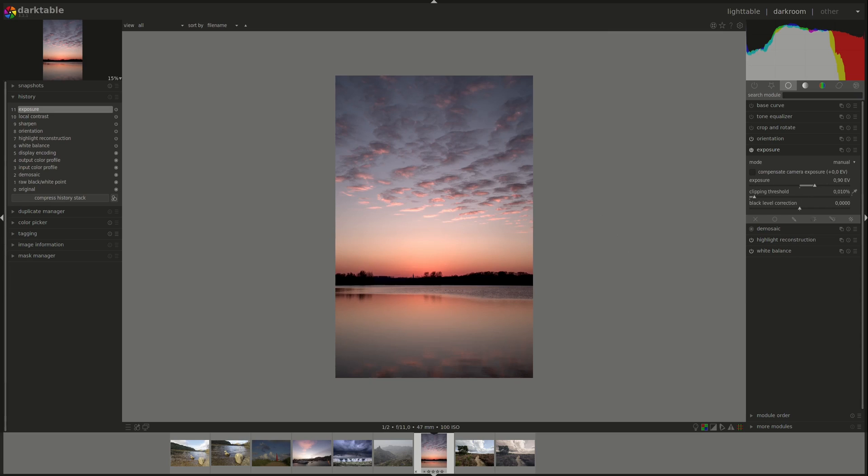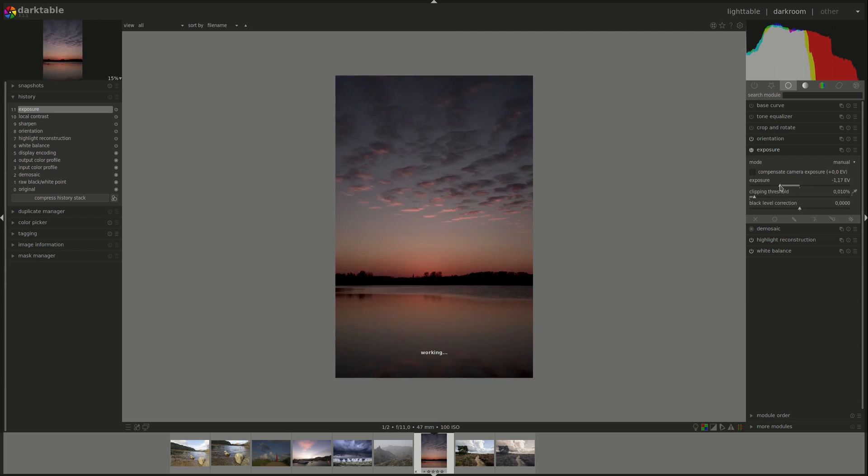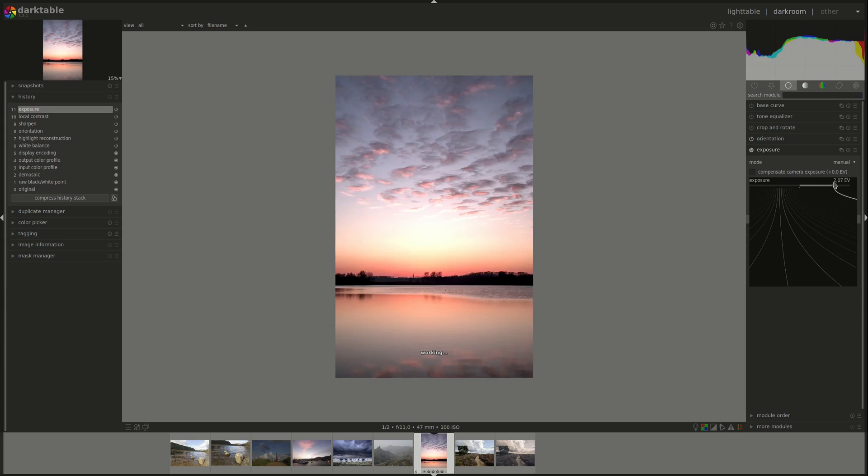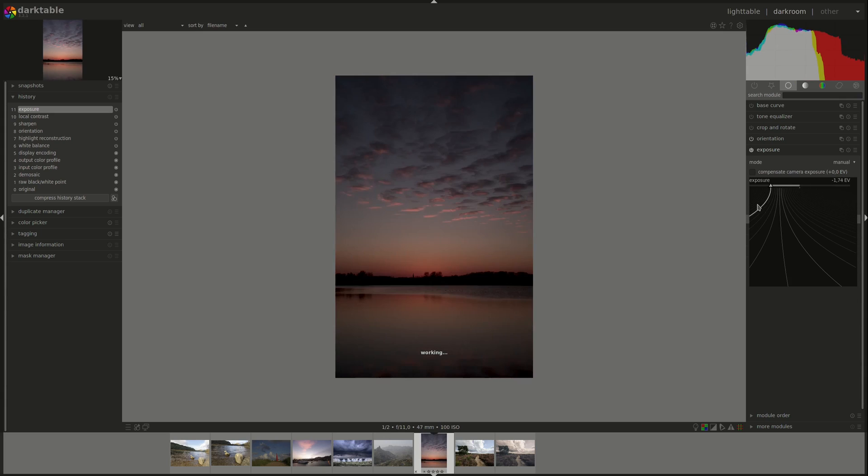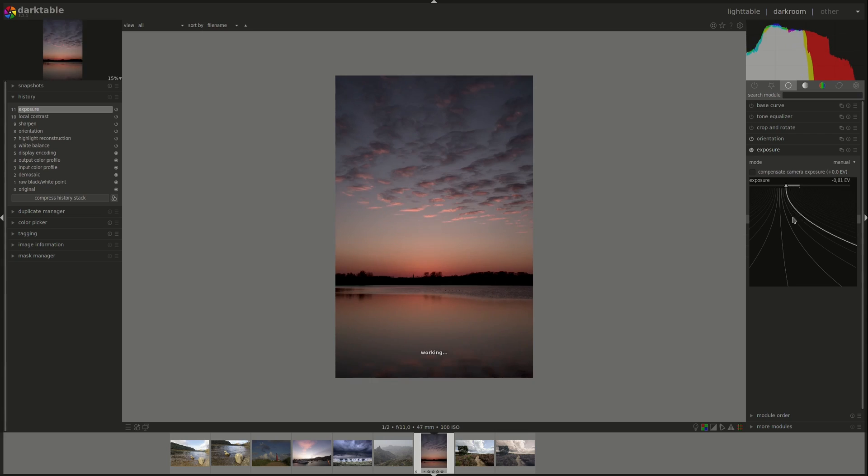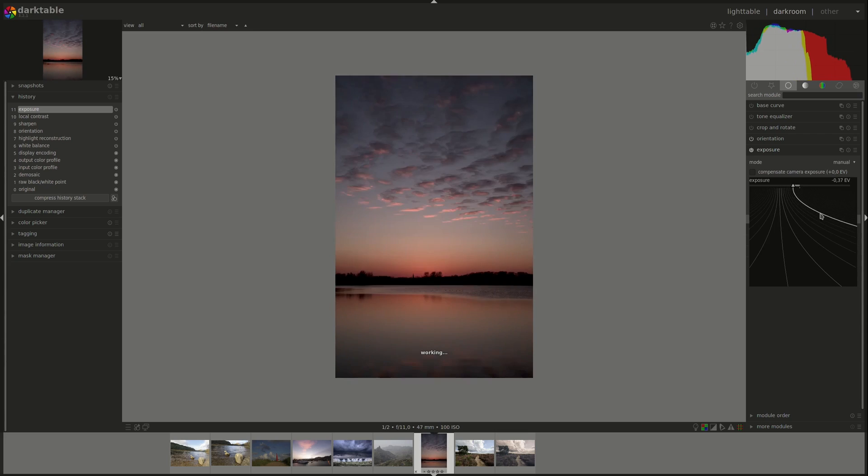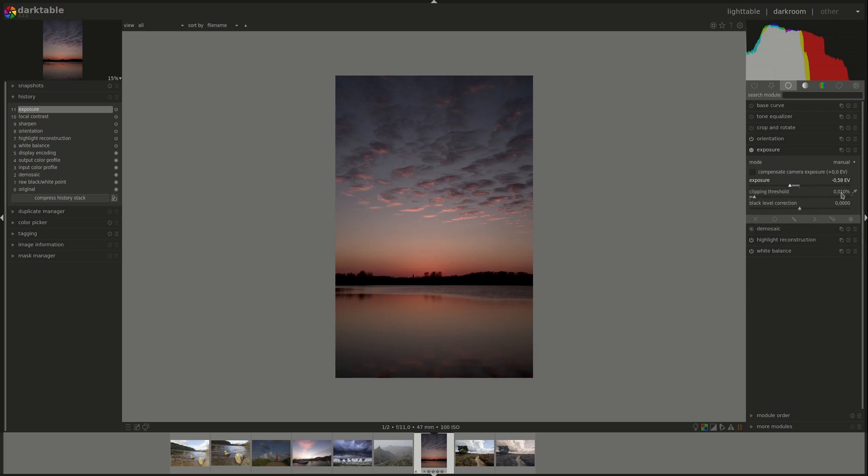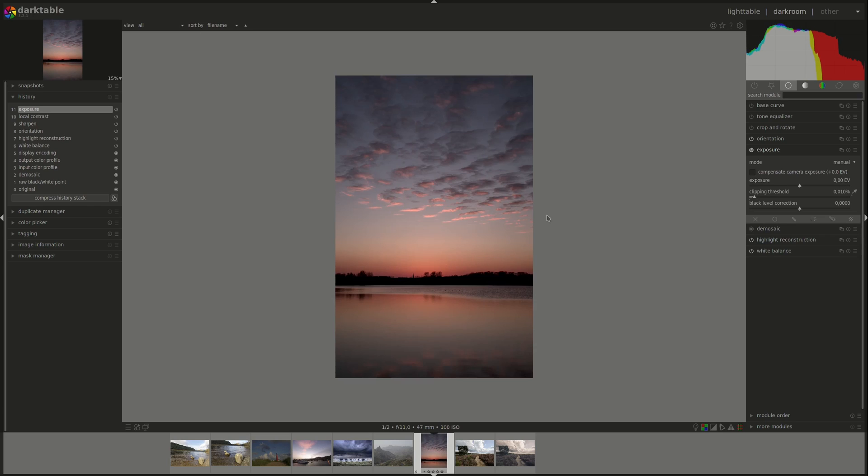The second slider is the exposure slider. Sliding it to the right lightens the image, sliding it to the left darkens the image. You can right-click and type in the value you want or use all of the tricks that we discussed in a Darktable video. You can refer to that video if you need to know more about how to manipulate values. Double-click here to reset it.